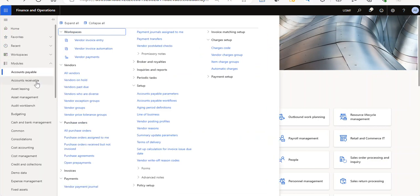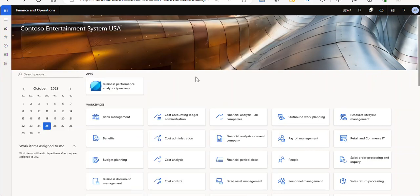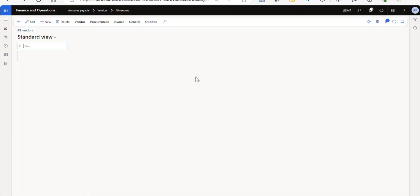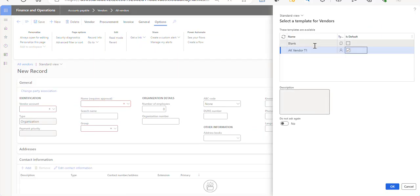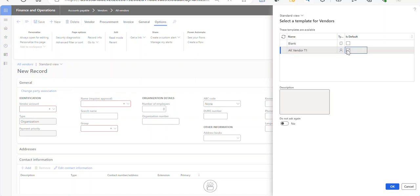So I'm going to go under accounts payable, vendors, all vendors, and I'm going to start out by creating a new vendor record, just to give you an example. You can see I've already been in here playing a bit. So this popped in. I'm going to start out with blank.